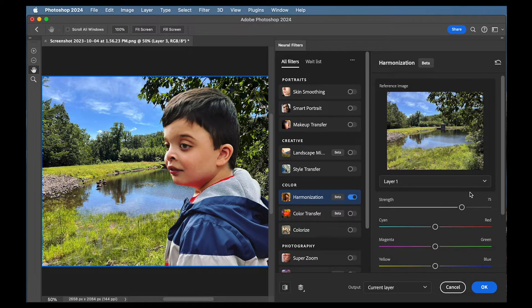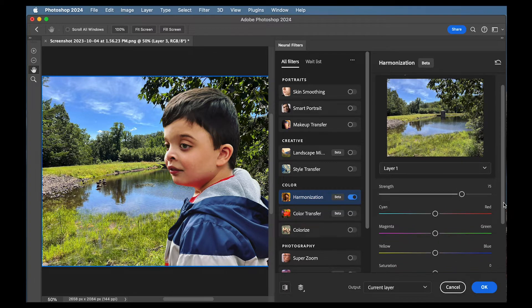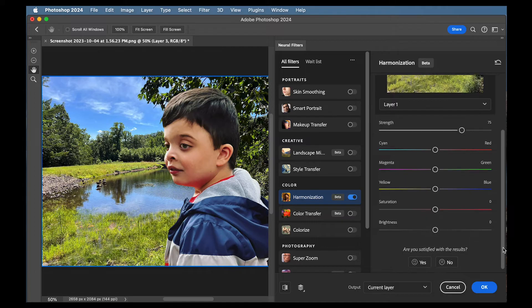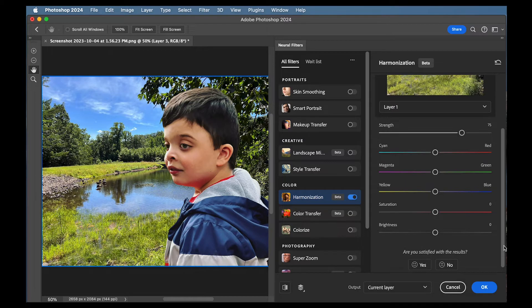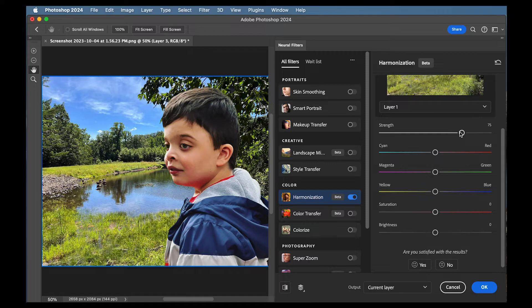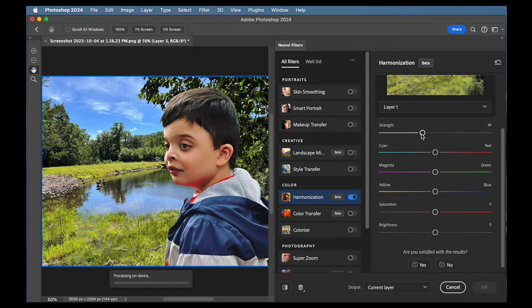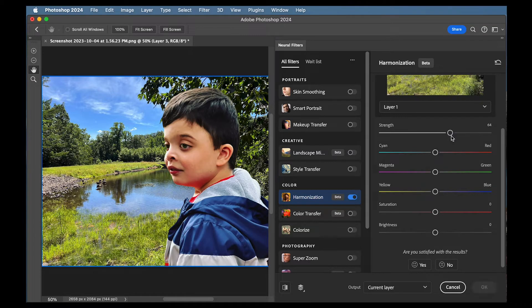Now if you don't love it, you think you can get it better. You can absolutely mess with these different settings like strength. We can turn strength up if we think that's better or lower it. I think actually around where Photoshop had it was pretty darn good.